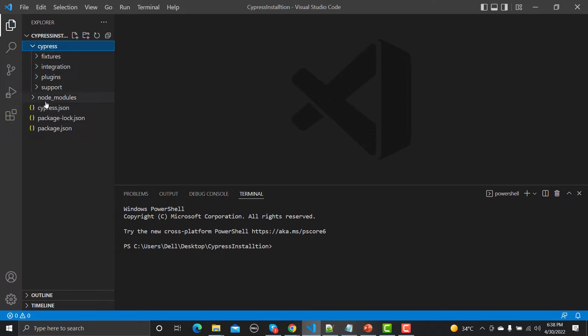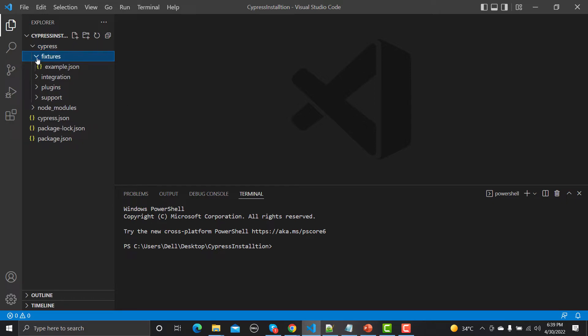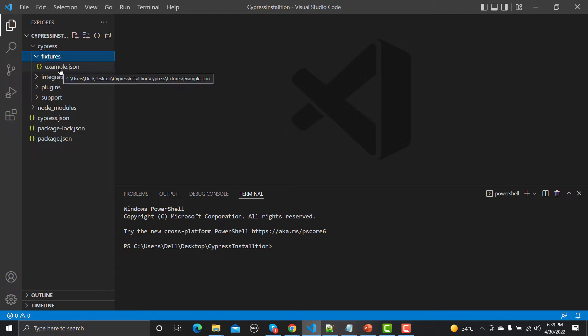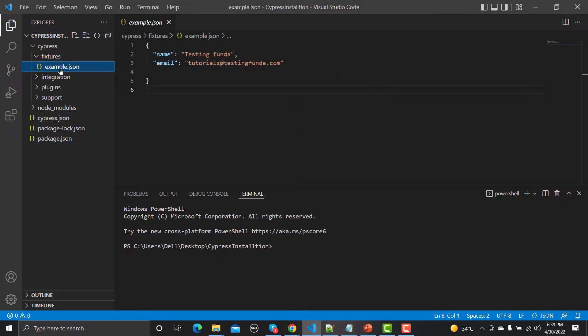Under Cypress, we have fixtures. So what is fixtures? If you want any kind of test data which you need in your test case, you will write your test data here under this fixtures folder. The way to write your test data is using the JSON format, and you would be saving your file as dot JSON.